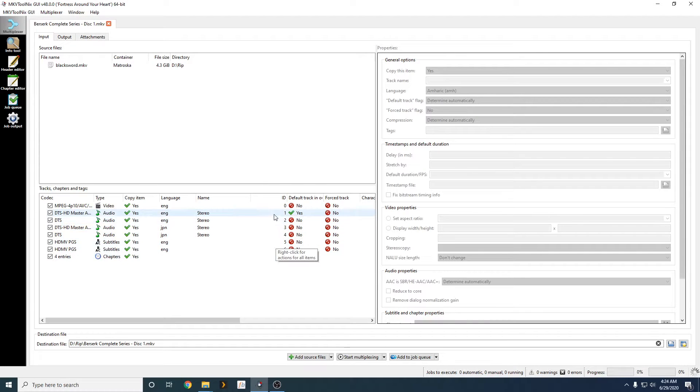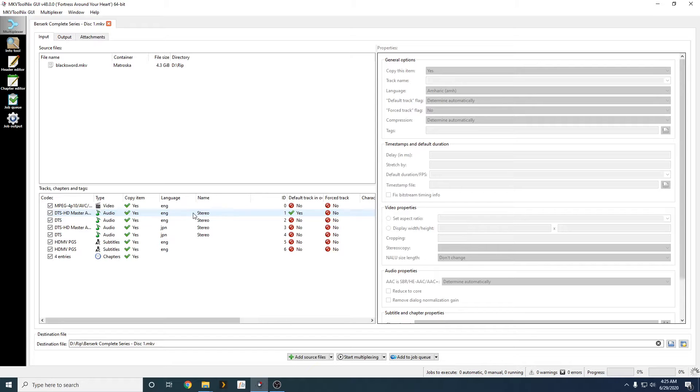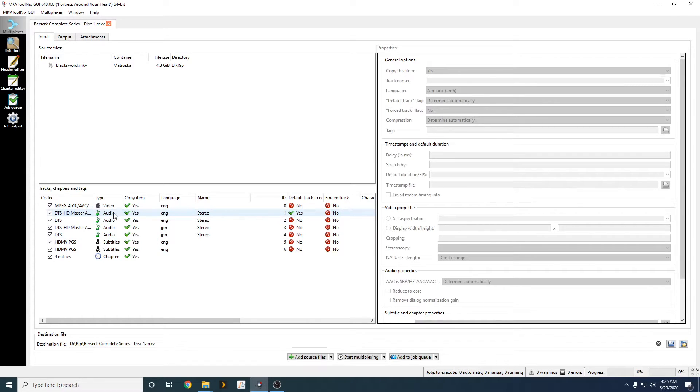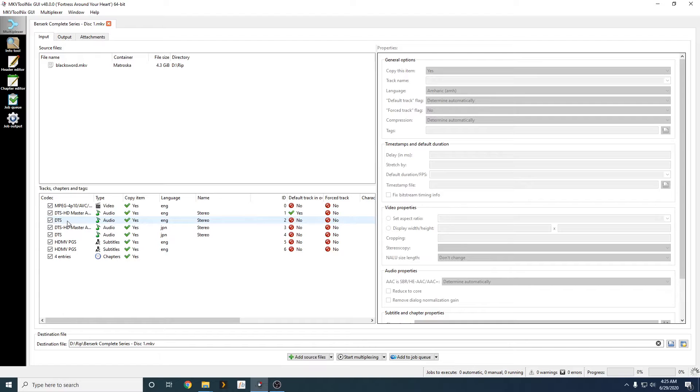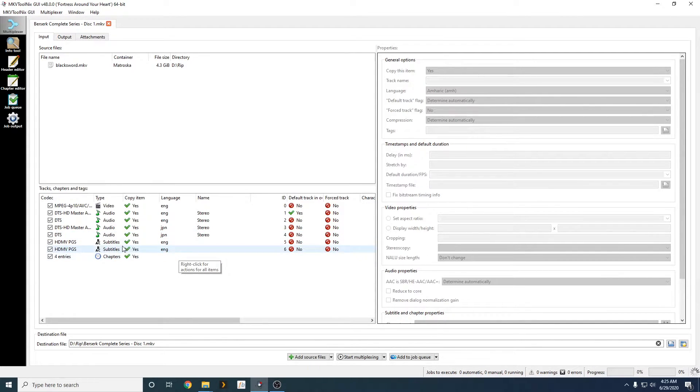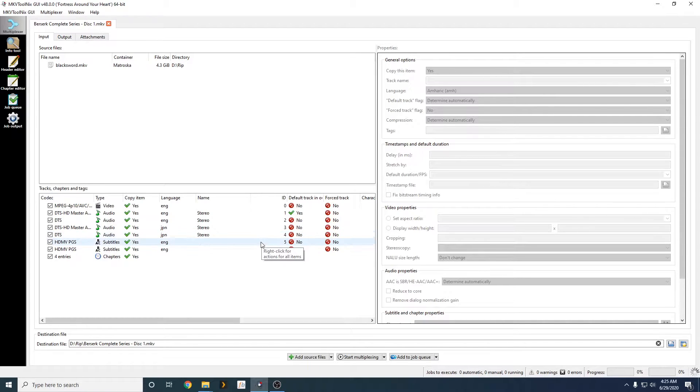So, as you guys can see, track 1 is our default. And this track is English. I like watching some of my shows in Japanese and reading the English subtitles. So, I'm going to show you guys how I do that, and how you guys can do that as well. And in the process, we'll be removing the excess DTS audio, like track 2, and track 4. And as well as track 5.